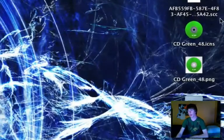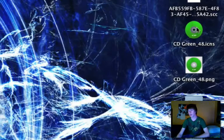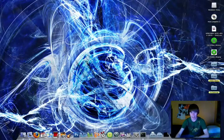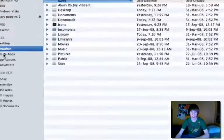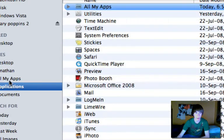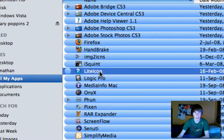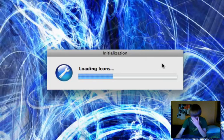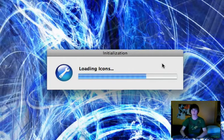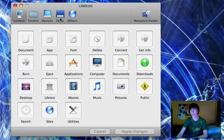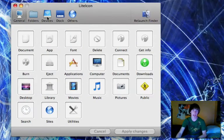You can now see 'CD_green_48.icns' on your desktop. Take that and drag it into another program called LiteIcon — spelled L-I-T-E Icon. This is made by Apple and you can download it right from Google — just Google 'LiteIcon download'. It's a nice little app that lets you change your system icons.